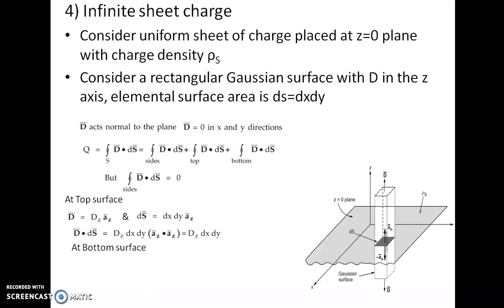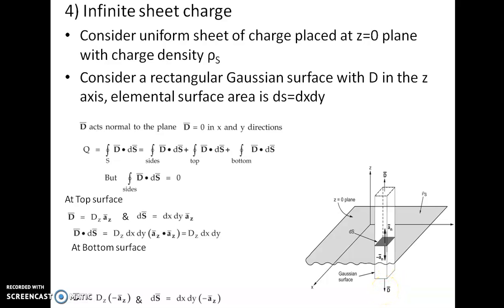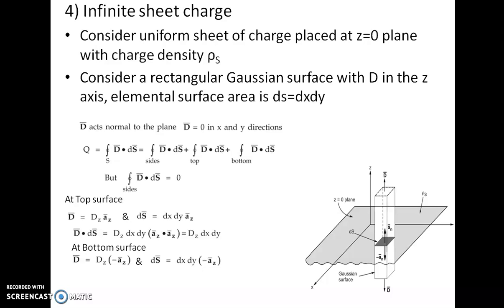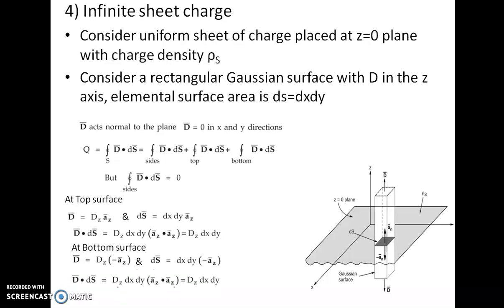Now for the bottom surface, the direction of D is opposite to the z axis, that is in the negative direction. So the unit vector parallel to D is taken as negative, and I can write D equals minus az cap times Dz. The ds direction is now in the opposite direction, so ds can also be written as dx dy times minus az cap. Taking the dot product, D dot ds equals Dz times dx dy.